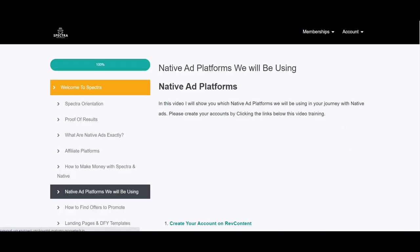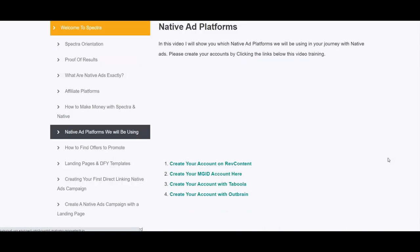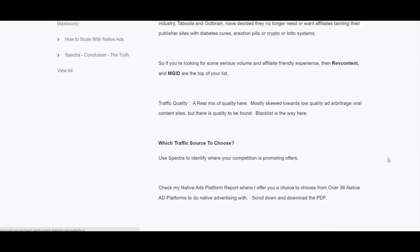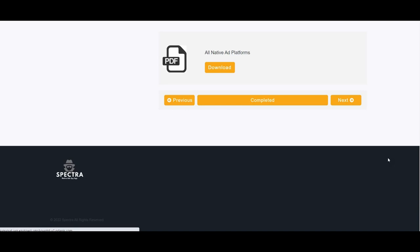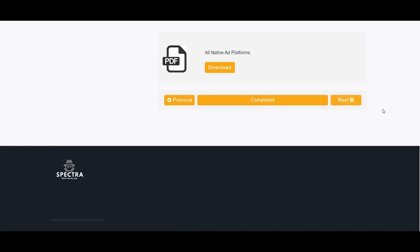The native ad platforms covered are a lot of huge networks. Some like Outbrain, Taboola and Engagia have strict rules and require a registered company. The vendor recommends MGID and RevContent. There is also a list of 36 recommended networks in a PDF, which is very helpful. The module on how to find offers covers recommended categories for native ads and what type of offers to avoid and why. You need offers targeting a broad audience that solve problems any family or individual is facing.